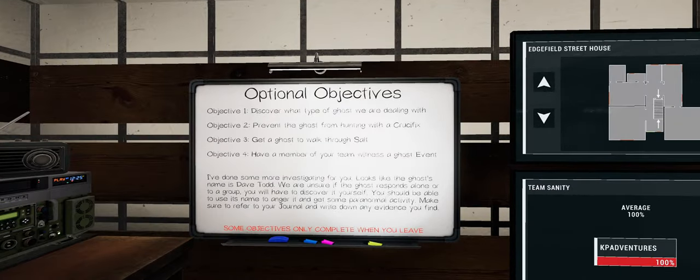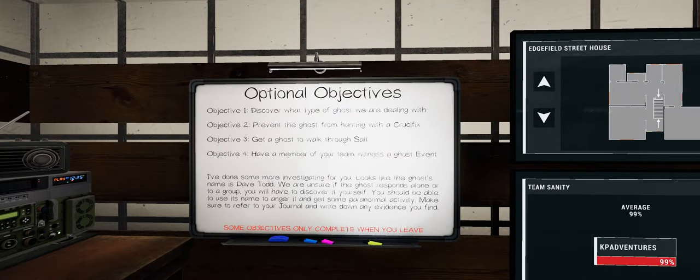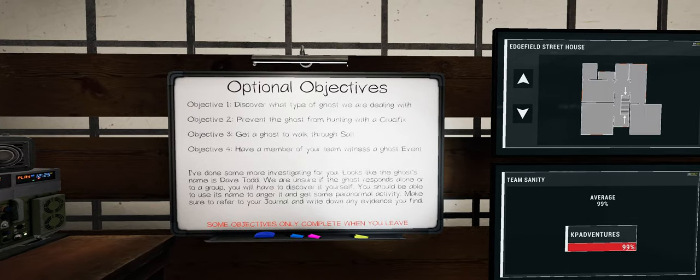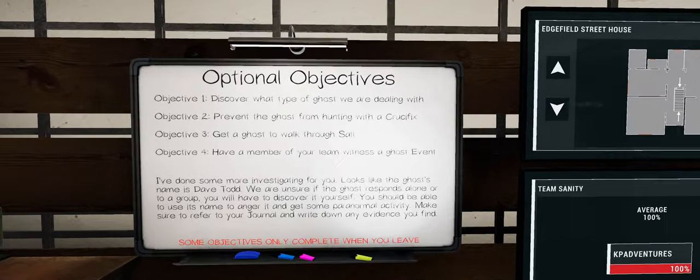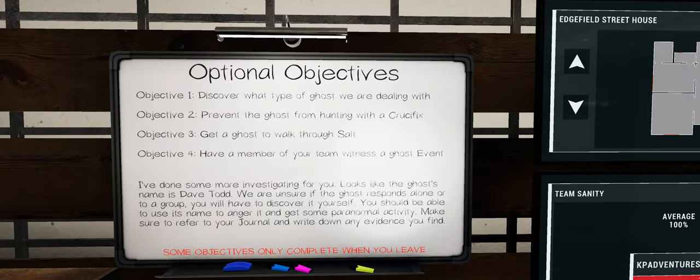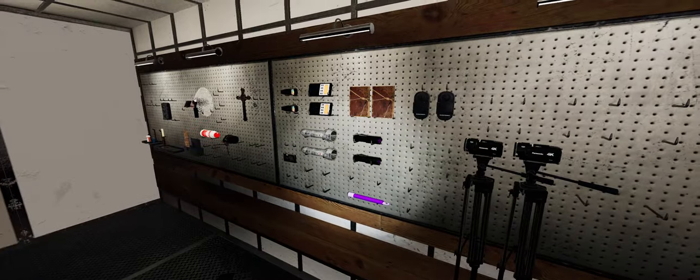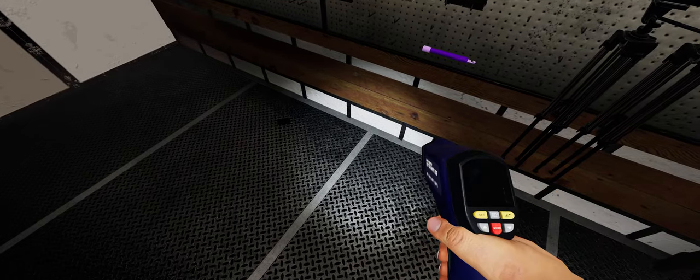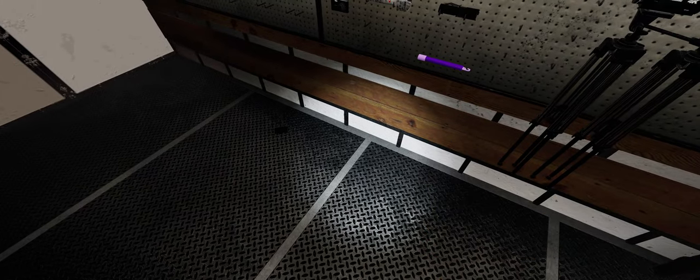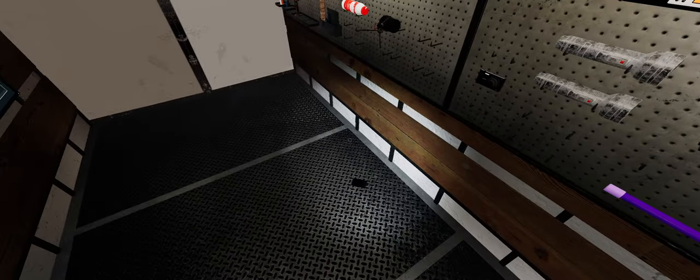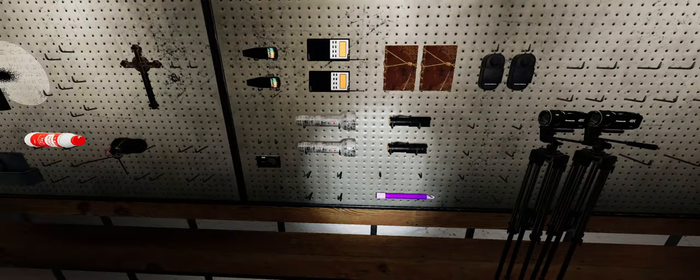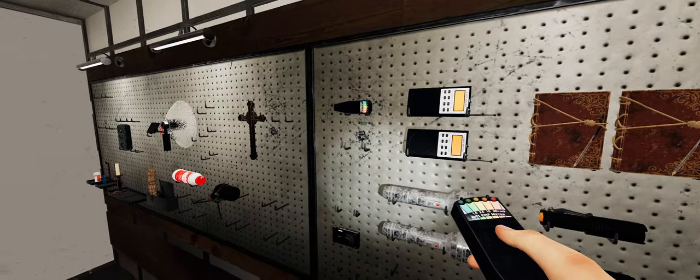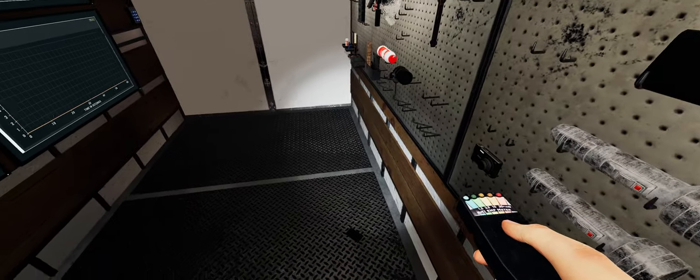Salt, Crucifix, witness a ghost event. I mean, salt I can probably do, witness a ghost event probably just by accident and preventing a hunt. Unlikely. Alright, what have I got? I got this. I should take EMF as well.